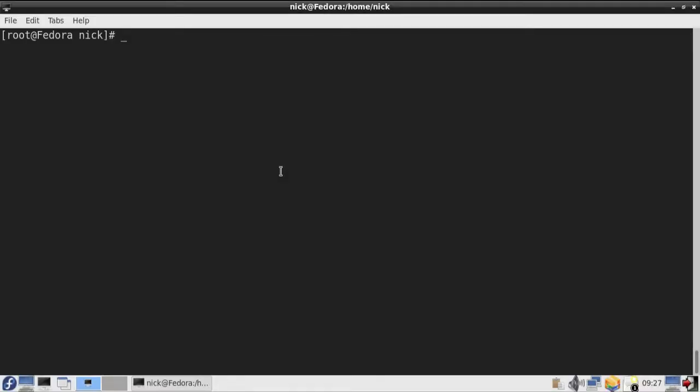Hi and welcome back. In this video I'm going to show you some basic Linux commands related to networking. First of all I will show you how you can change the hostname on your Linux machine. To see the name just type hostname in the terminal, and in my case the name is Fedora.